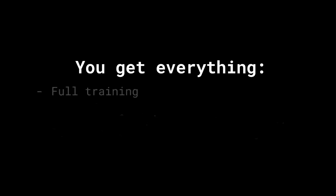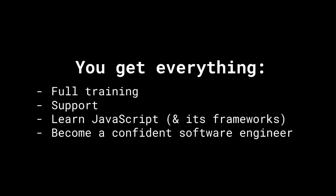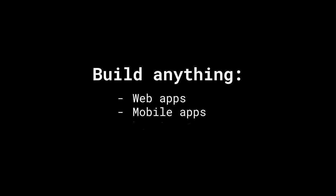All in all, in I Love Coding Pro, you get the full training and support on learning JavaScript so you become a real software engineer. Someone who can build fully-featured web apps, mobile apps, and even desktop apps, all while using JavaScript and its frameworks.